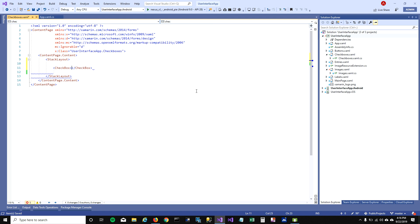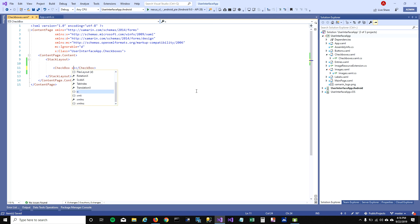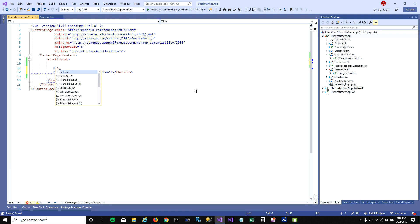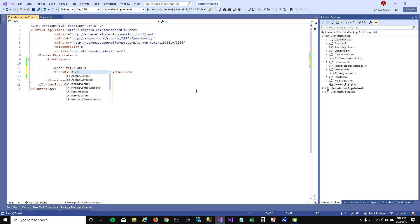What I'm gonna do here is add a checkbox and name this checkbox as CP check Xamarin fan. So what I'm trying to do is ask the user if you're a Xamarin fan, and make this font size as large.